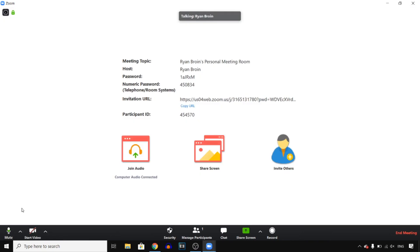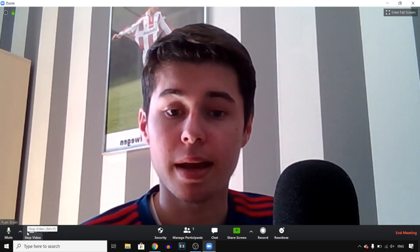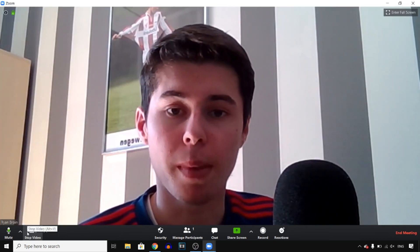That's pretty much how you can do this. At the left bottom you'll see start and stop video — simply click on that and that should do the job.